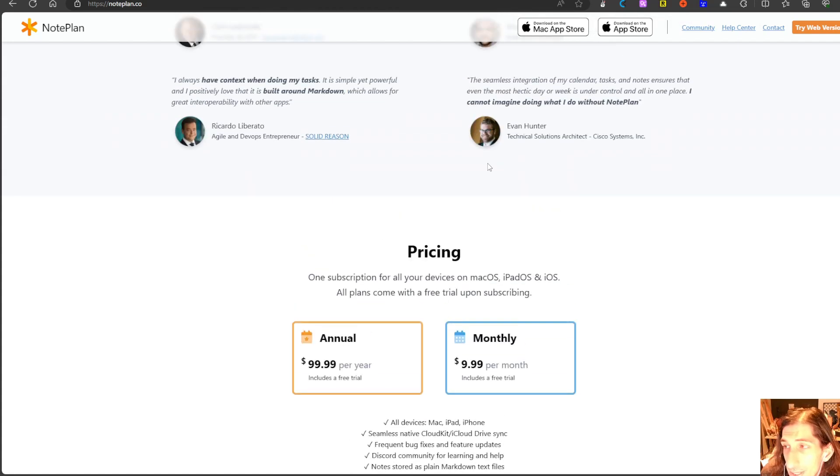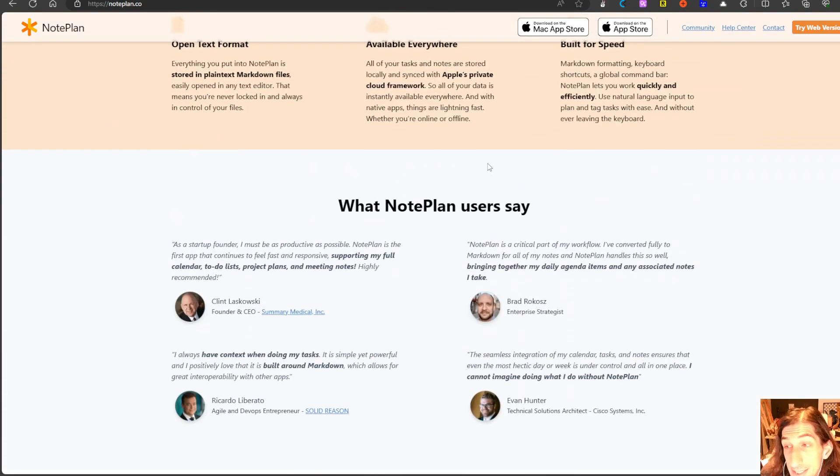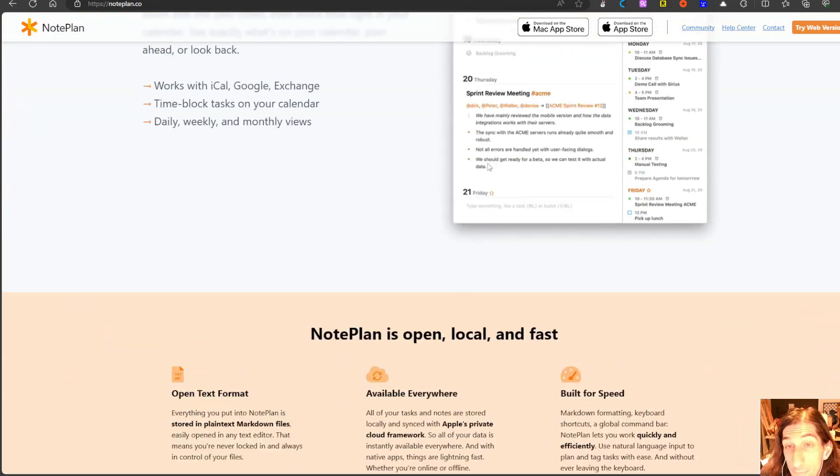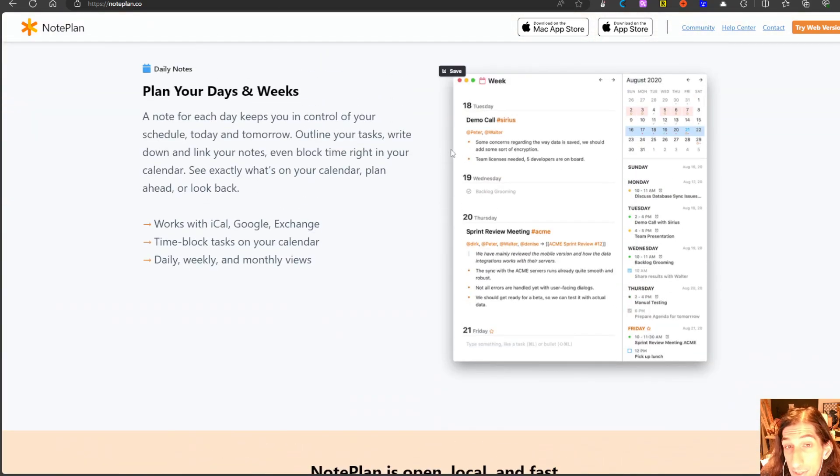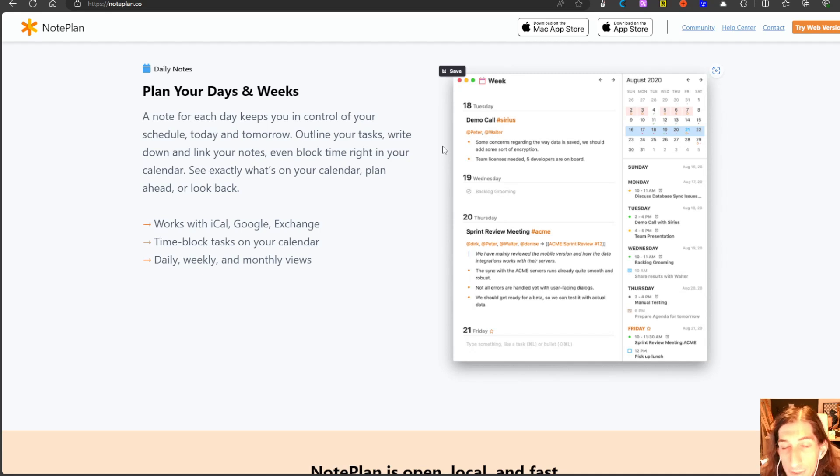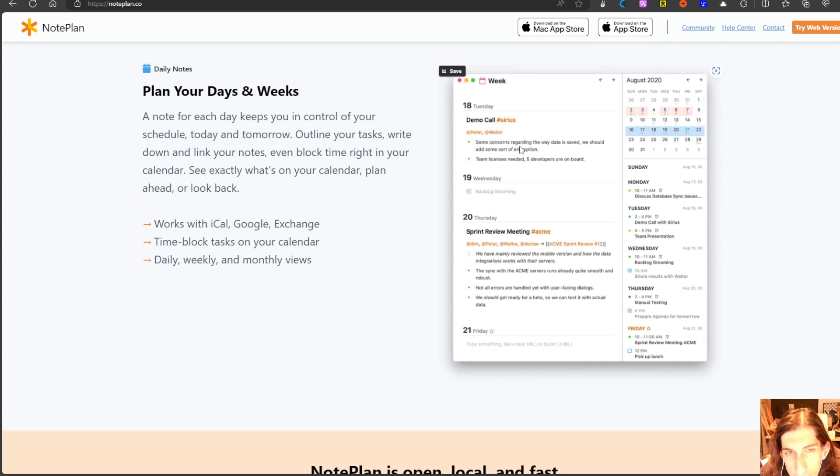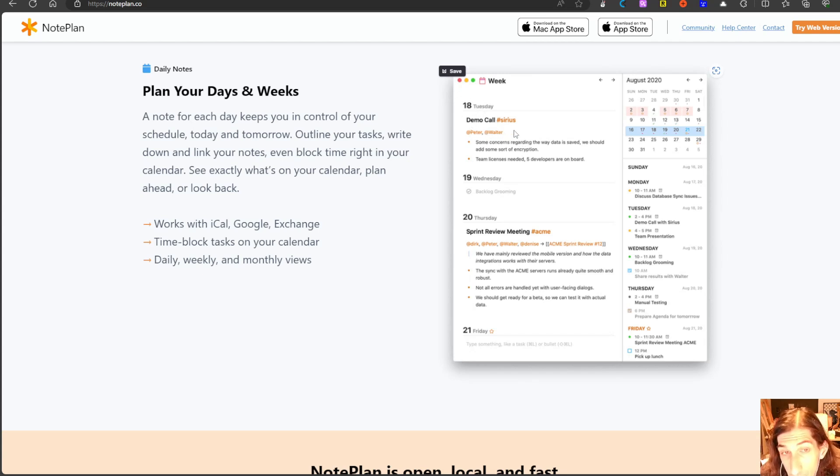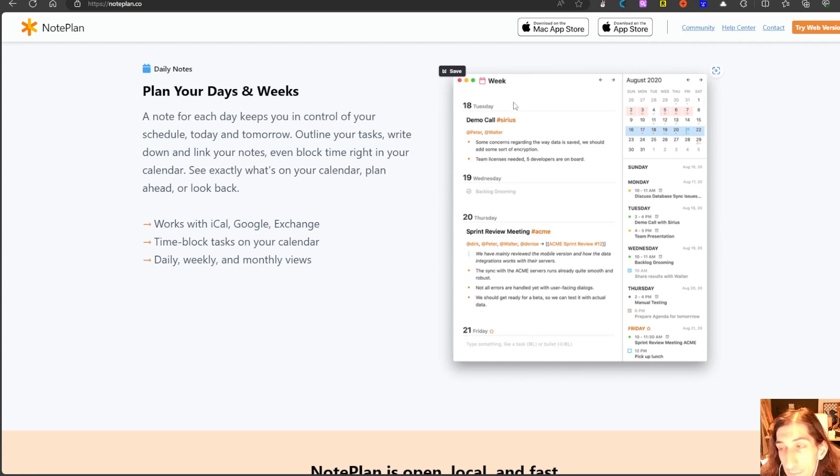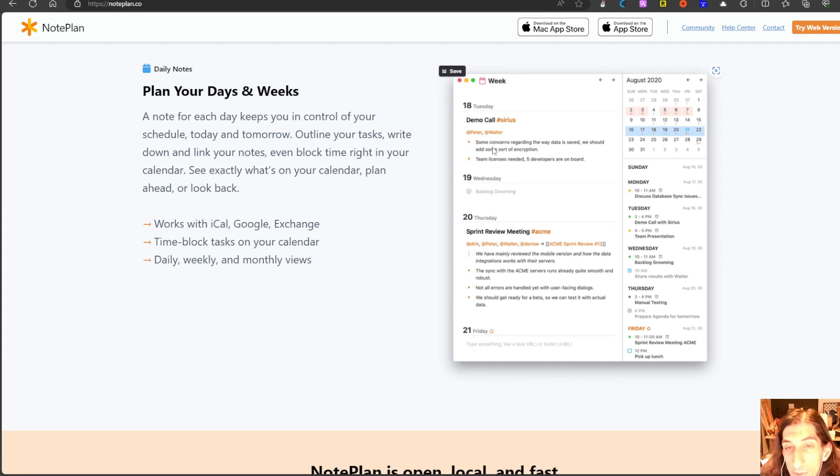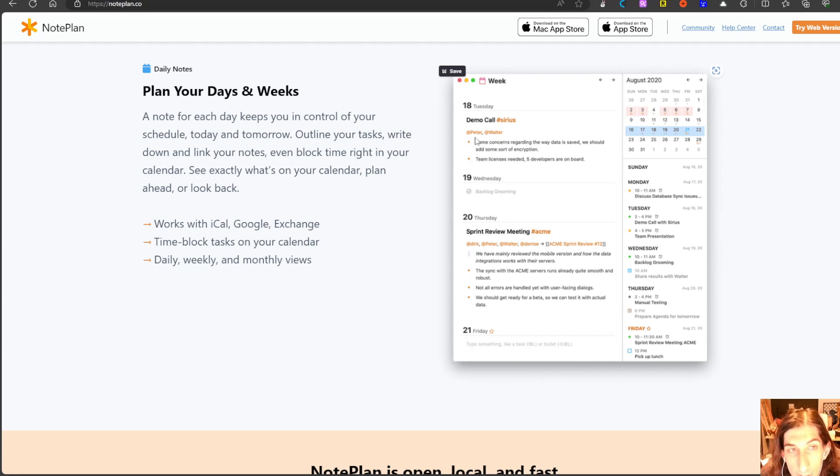However it is still great for bullet journaling especially if you take a lot of book notes, you take a lot of notes on articles and just in general take a lot of notes. You can choose to have them in your daily view, you can use the week view if you like a weekly layout or you can just put them into folders and that's Noteplan for you.